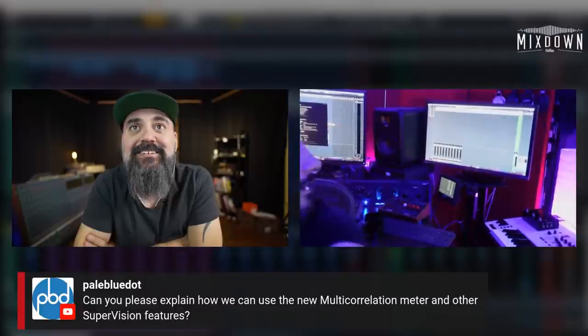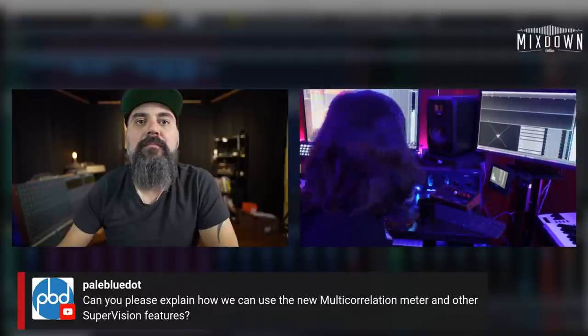Can you explain how to use the new multi-correlation meter and other Supervision features? Supervision is quite cool as a plugin — I really like it. It's in the insert of my control room all the time. I was so happy when I saw that plugin — it's a life-changing thing. It's very well done. You know how much money I spend on meters? I have the Clarity M hardware meter, Waves, iZotope — Cubase already had quite a few metering tools, but Supervision saves money.